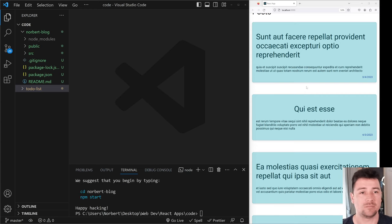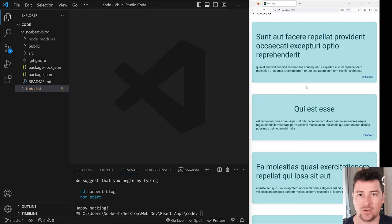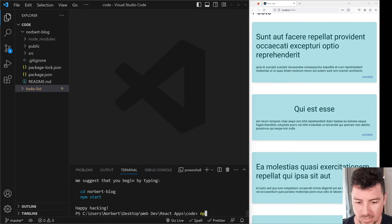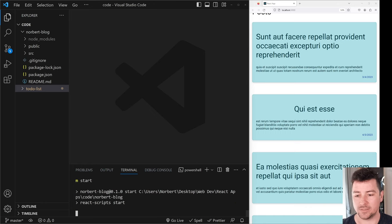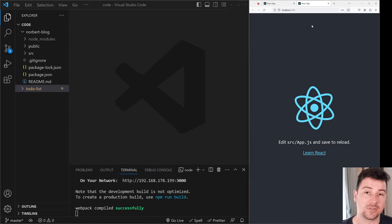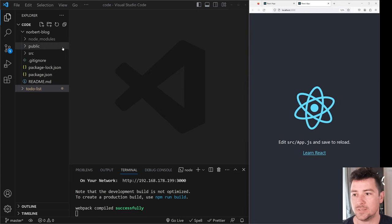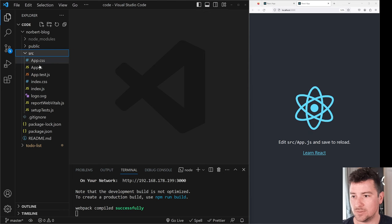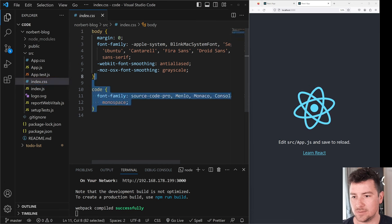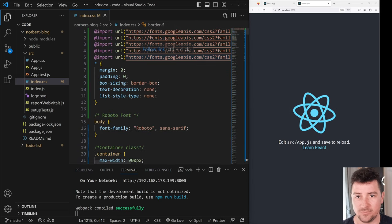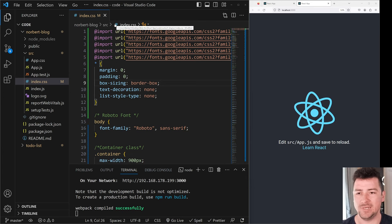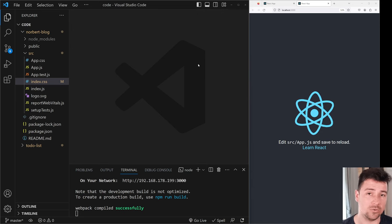If you've never used JSON Placeholder, it's basically just a server that holds JSON format data and you can make easy exercises with it. Everything is installed. Now let's npm start — we first need to cd into norbert-blog and then run npm start to start the project. This should start on localhost 3000. Let's go into source, into app.css and index.css, and paste in the entire CSS. You'll find the filtered code in the description.